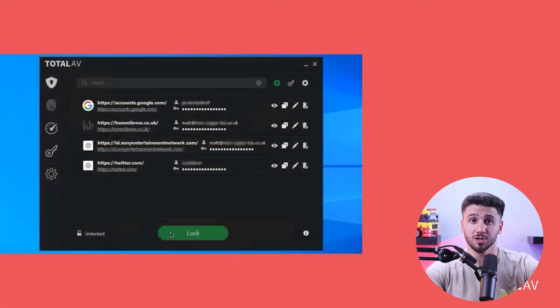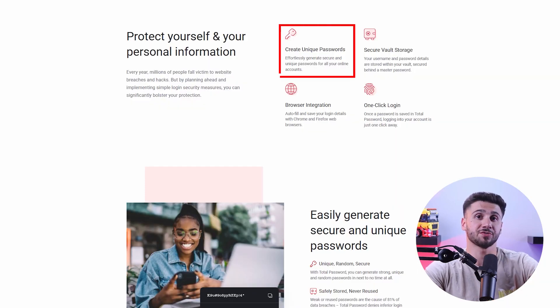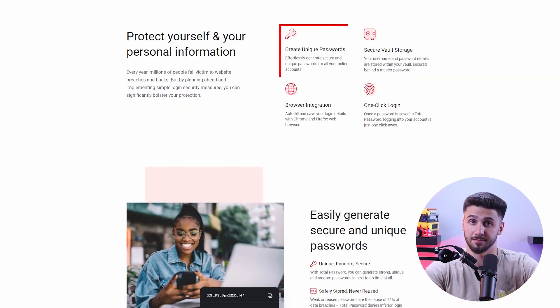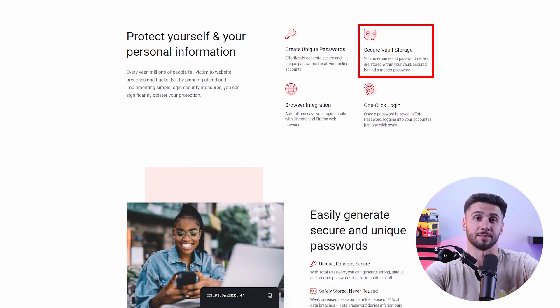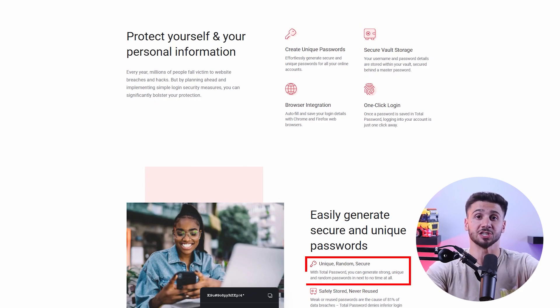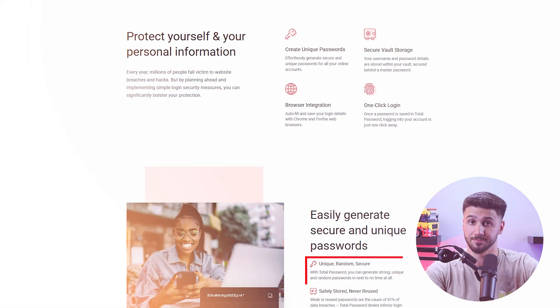The last tab on the dashboard is the password vault — TotalAV's password manager feature. It lets you create a master password to secure all your passwords. This feature not only stores passwords securely but also suggests strong ones whenever you need to create a new password. Although it isn't available on TotalAV's mobile apps, it's still great to have all your passwords stored safely in one place when you need them.